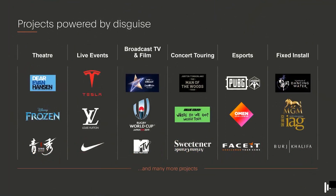This live experience platform is being used across all these different verticals, and we're seeing success in all of them: theater — things like Dear Evan Hansen on Broadway — live events, brand launches, motor shows, broadcast TV and film, concert touring which is Disguise's bread and butter for 10 to 15 years, esports as a new vertical, and fixed install covering house of worship, attractions, themed entertainment, corporate lobbies, and casinos.